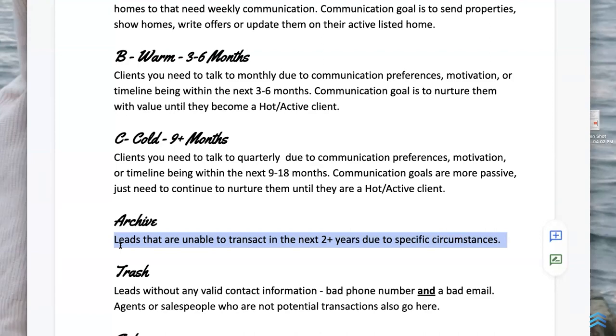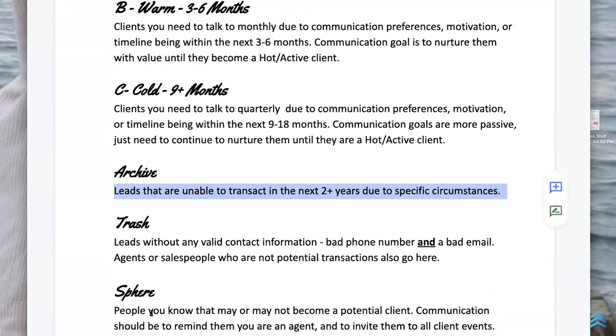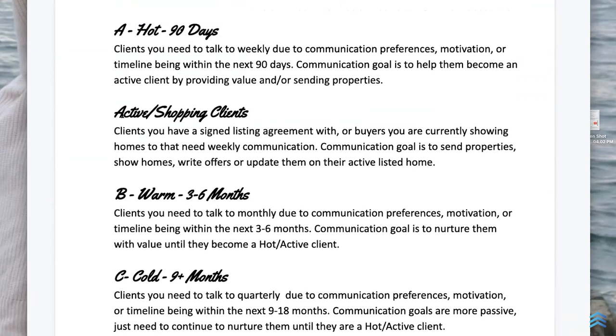'Trash' is no valid contact info. 'Sphere' is how we identify people who aren't leads — they're our personal database, treated differently, and hidden from our segments. Sphere moves to lead or hot once it becomes transactional. The biggest one is 'Active' — hotter than hot. This means they're in the car: we have a signed listing agreement or a VIP buyer broker agreement. These are met people we're sending properties to and going the extra mile for.